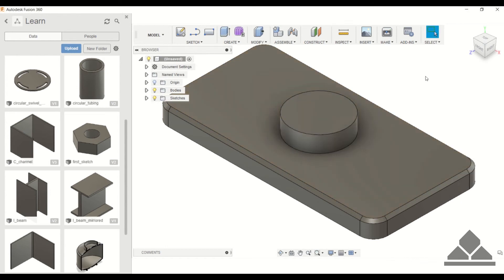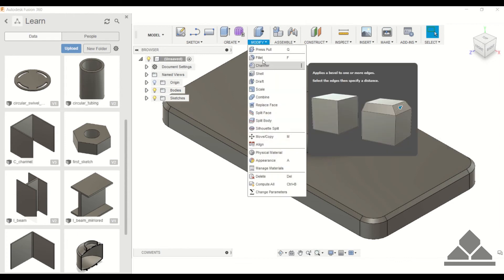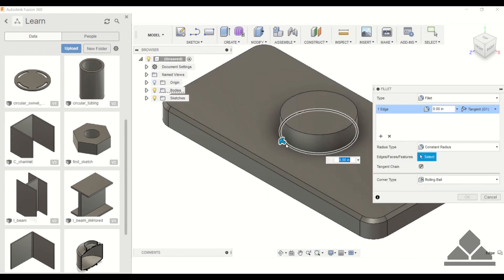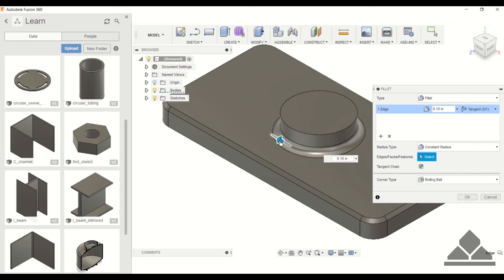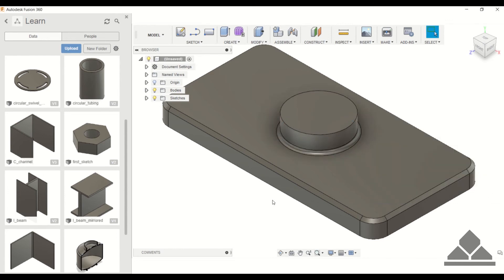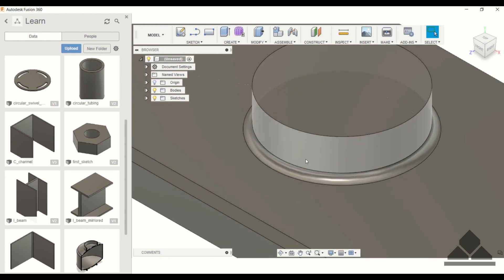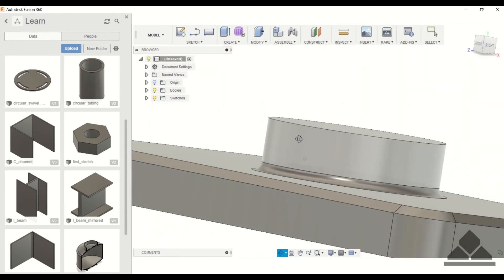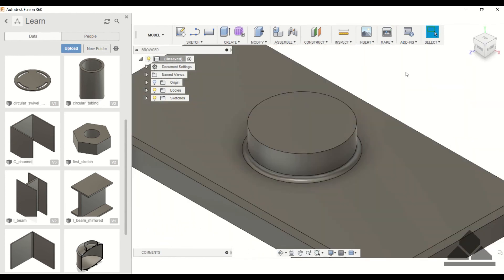I'll show you what it looks like to do both fillet and chamfer on a cylinder. First we'll start with fillet and do this bottom edge here, so you can see what that looks like.